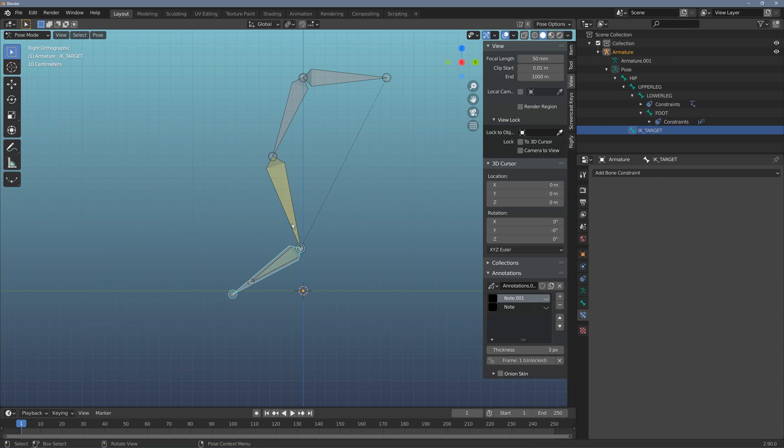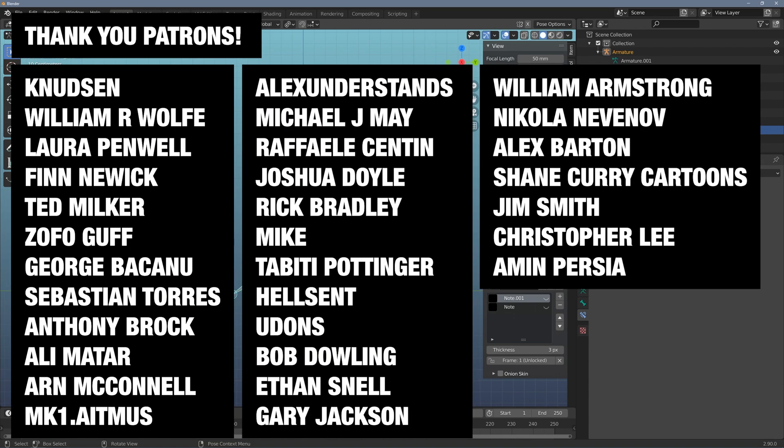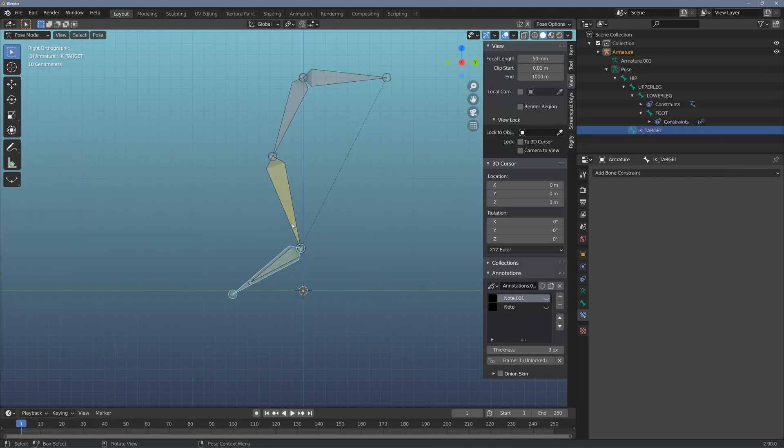Let me know if you have any questions in the comments below. Big thank you to my patrons for supporting this video. It's because of you that I can continue to make these videos. Head over there if you want to see some behind the scenes, some extra videos and exclusive content. Thank you so much for watching and I'll talk to you next time. Bye bye.